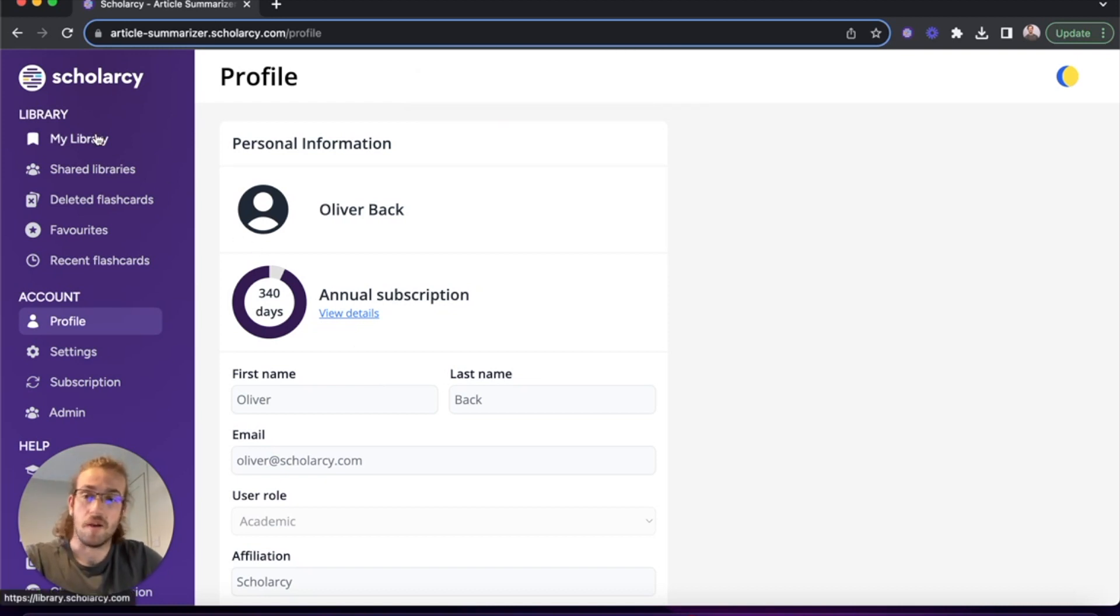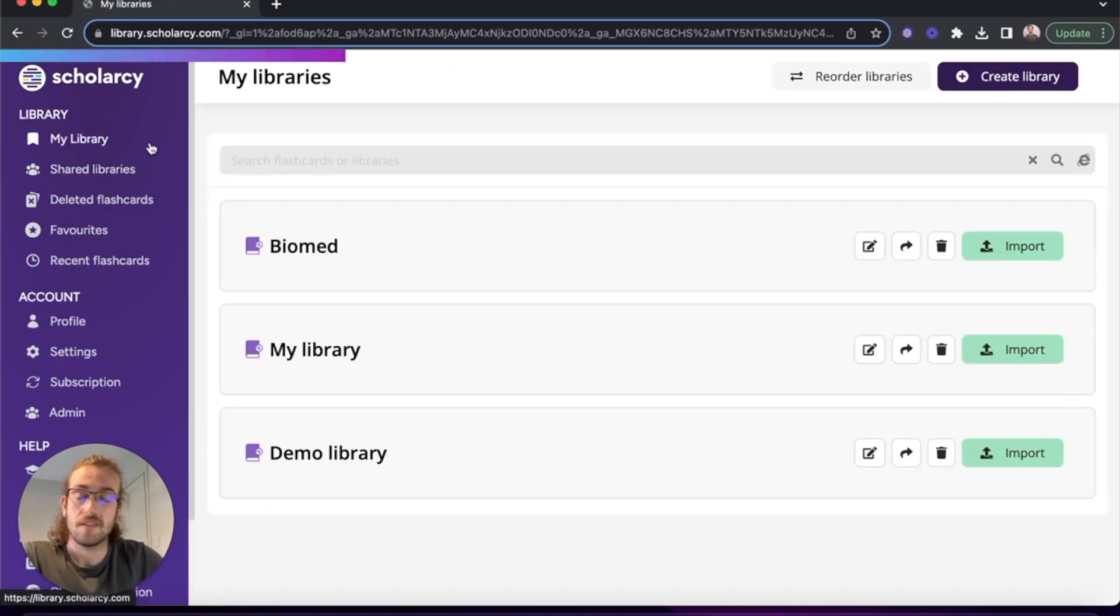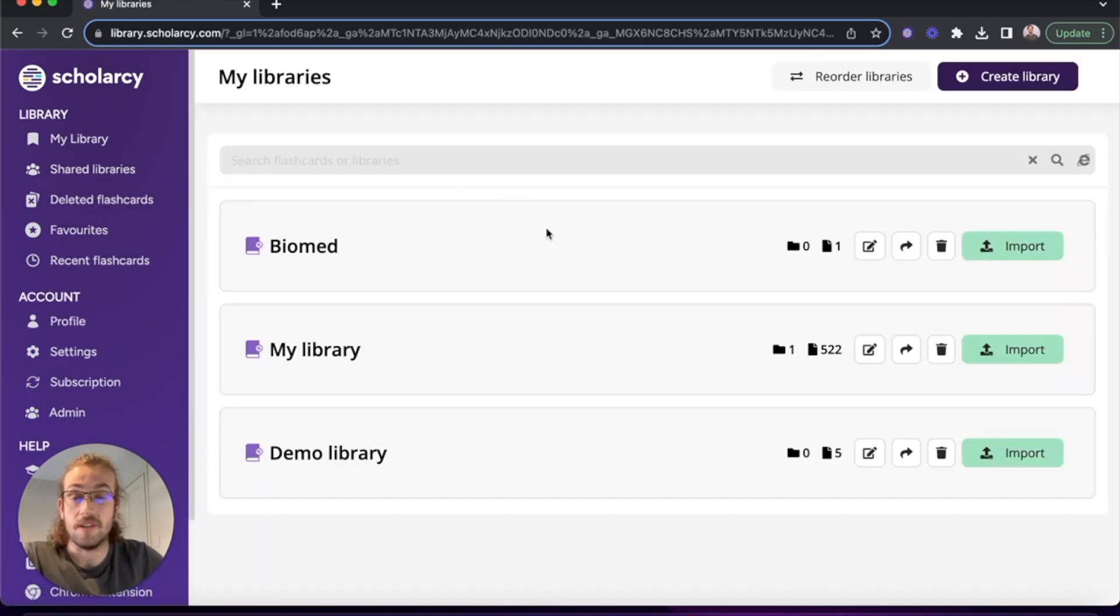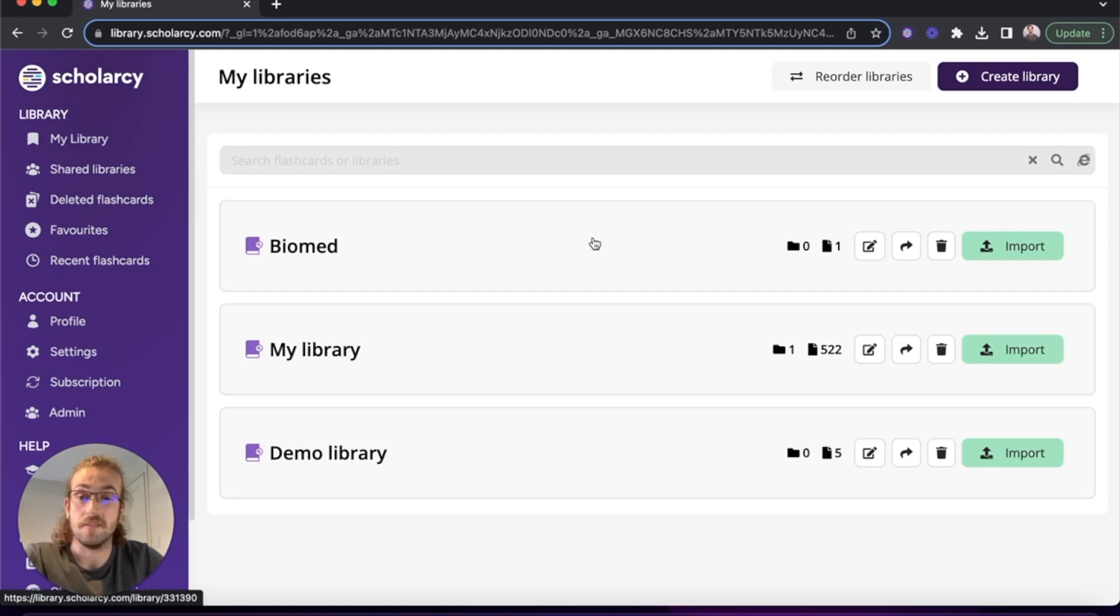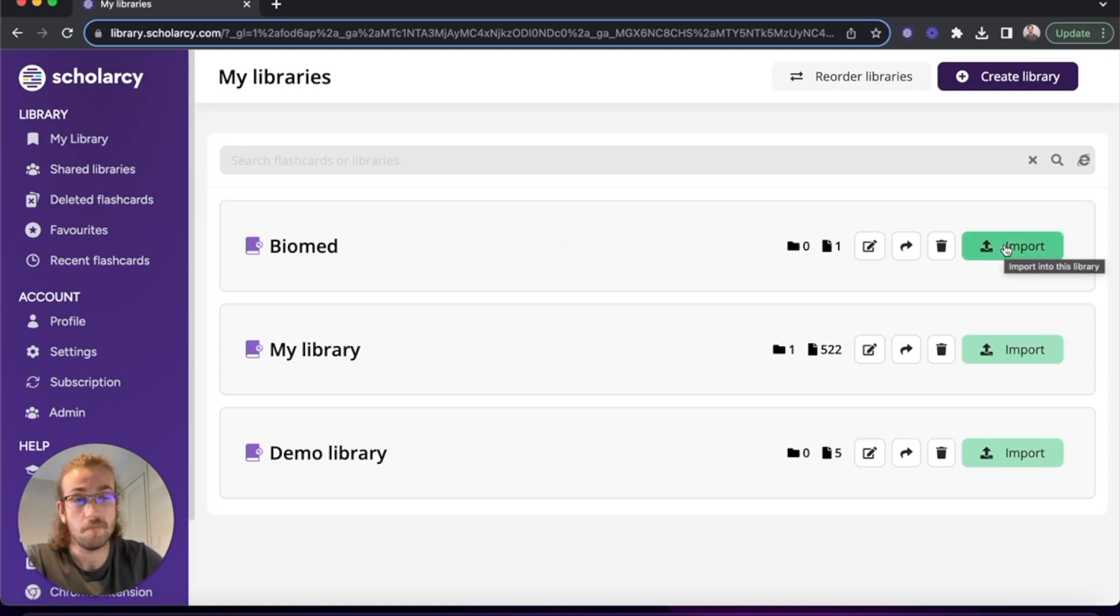Click on my library and then choose which library you'd like to upload a paper to. So I'm going to go onto Biomed and I'm going to click import.